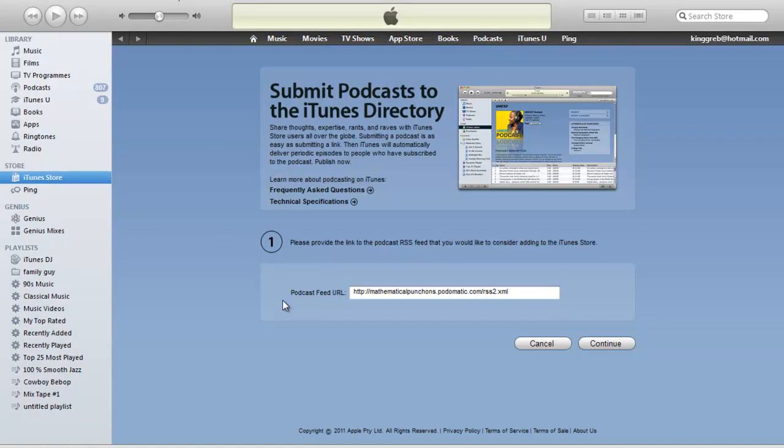Now, this process can take a while. Mine took about two and a half weeks. And what's happening is somebody at Apple actually has to go through and check out the podcast and make sure that there's nothing wrong with it. You know, make sure that it's not racist or anything like that.